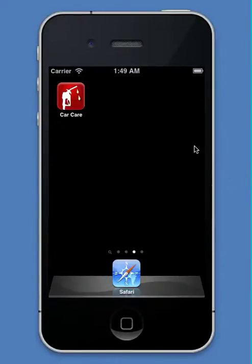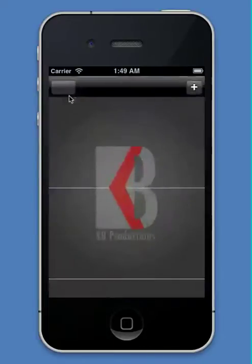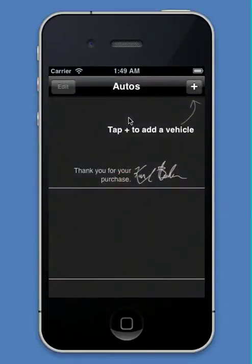Hi, my name is Carl and I'm the creator of Car Care, an iOS app for fuel economy and automobile maintenance. Let me show you as much of my great app as I can in three minutes.